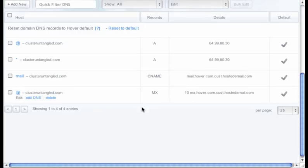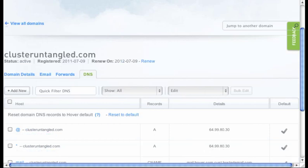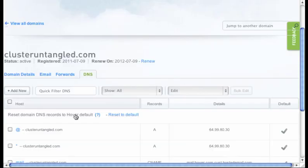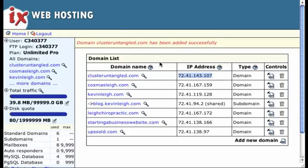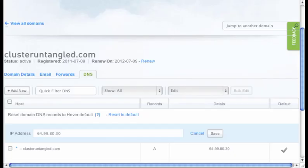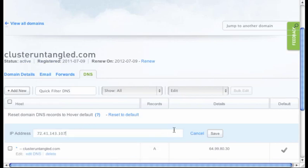And in the DNS, I want to make sure now these IP addresses are changed to the one that we found on the IX web hosting account. So let's just do that real quick. So we're going to go ahead and edit DNS. We're going to paste in that one right here. Remember we copied it. So we can just go ahead and paste it in. And we're going to save.